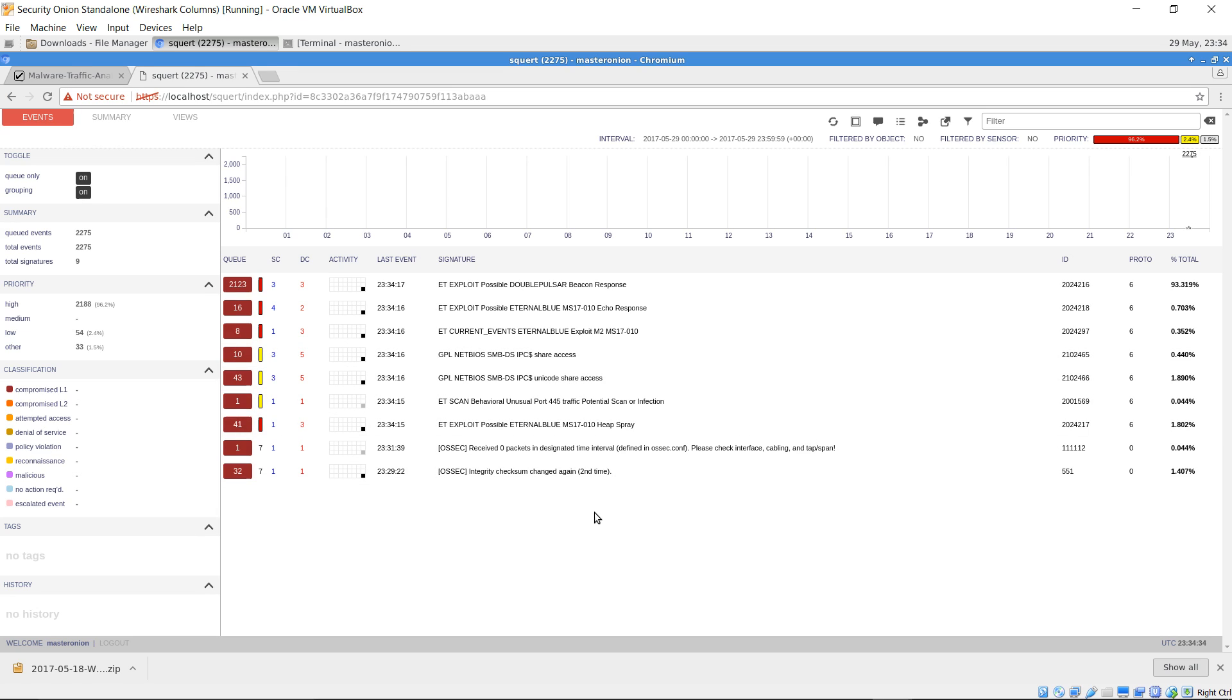All right, so right away I notice that the EternalBlue exploit is being utilized along with DoublePulsar, which is essentially a backdoor implant tool. Both of these are known to be associated with WannaCry ransomware.